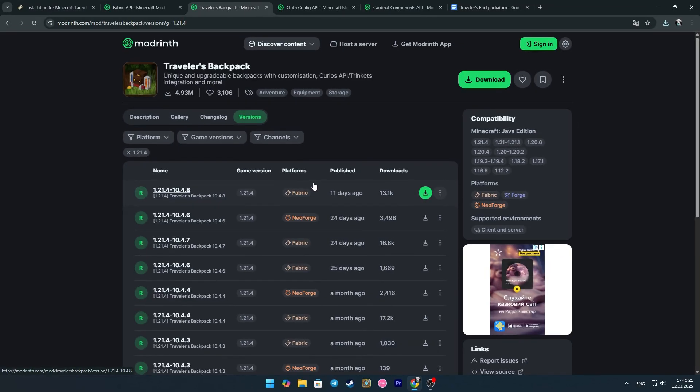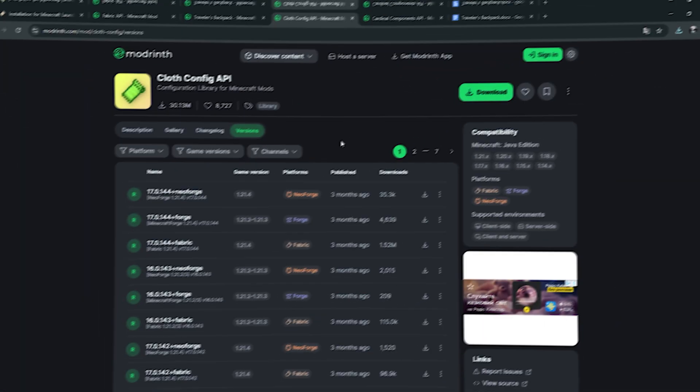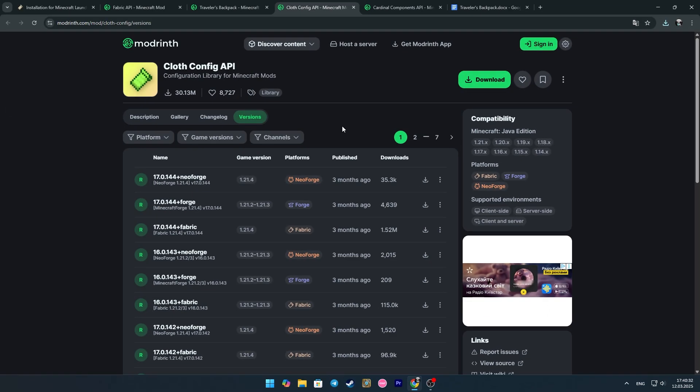From the third link, we download the Traveler's Backpack mod itself. You also need the Clove Config API, which you can find at the fourth link in the description.